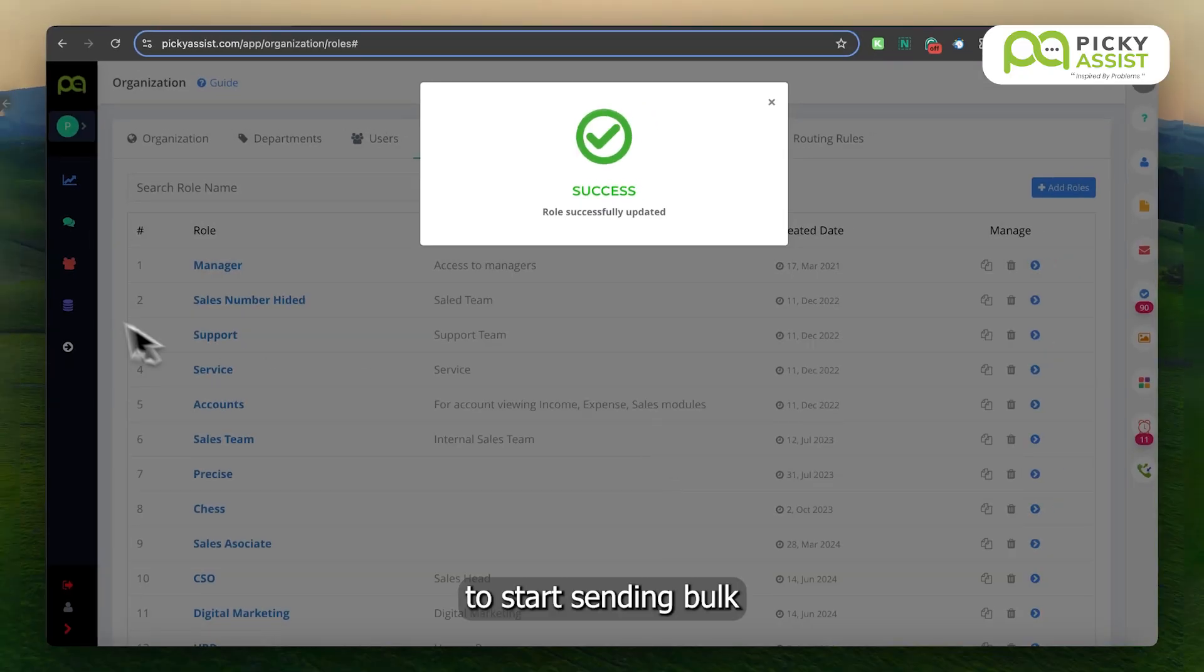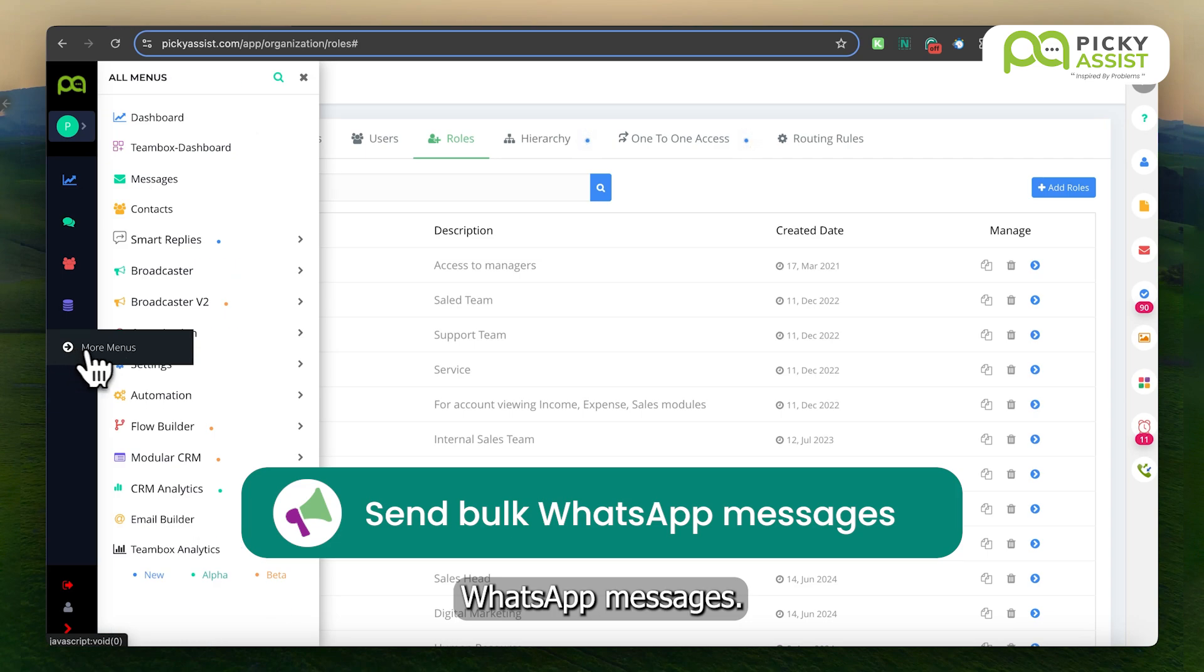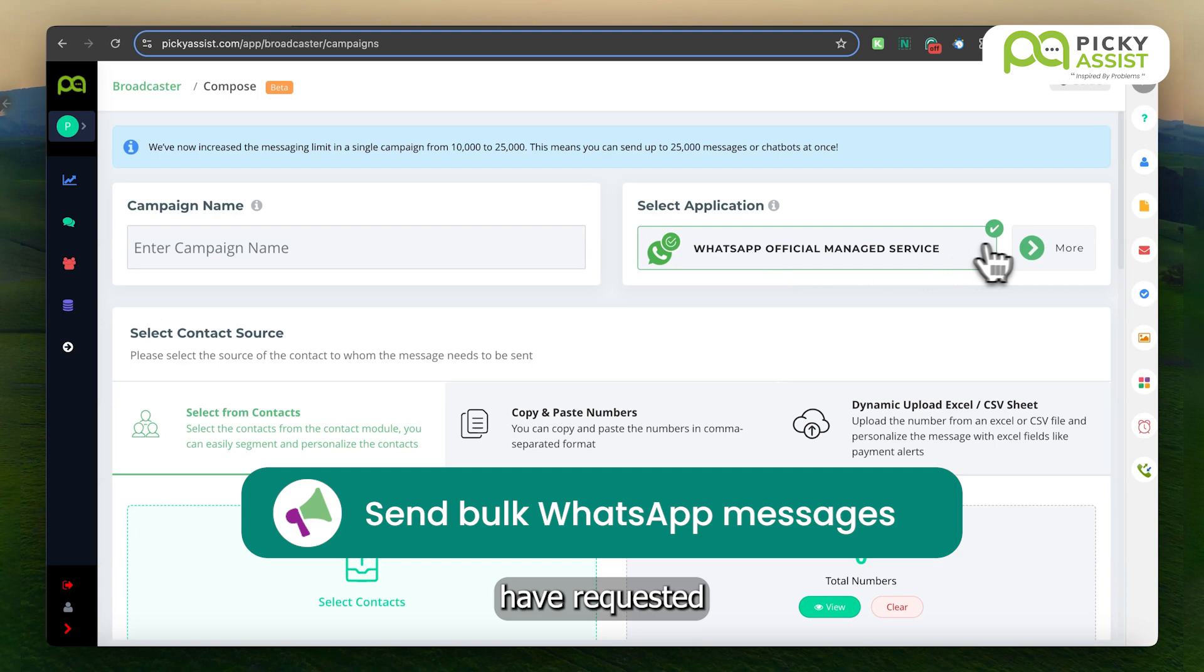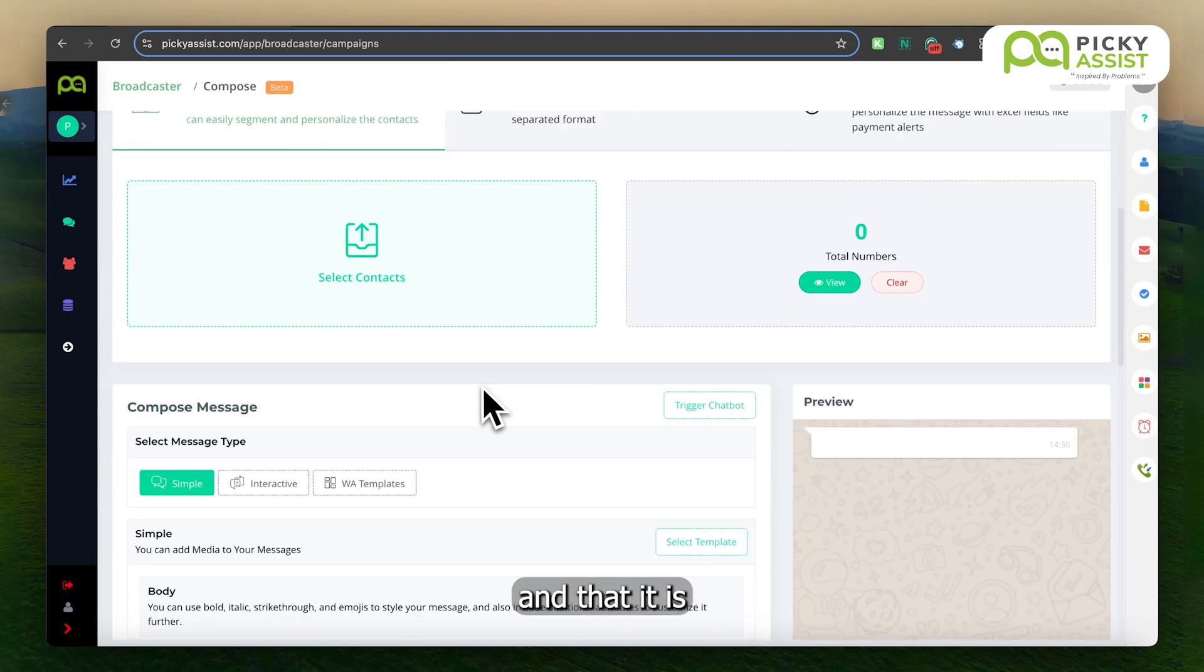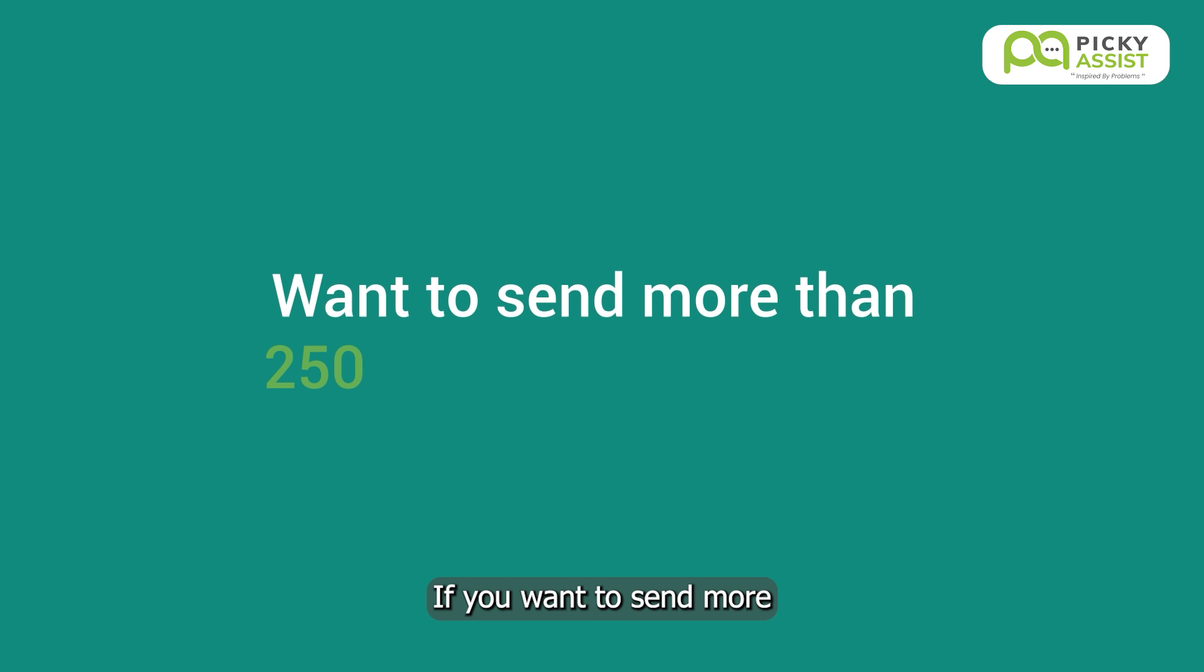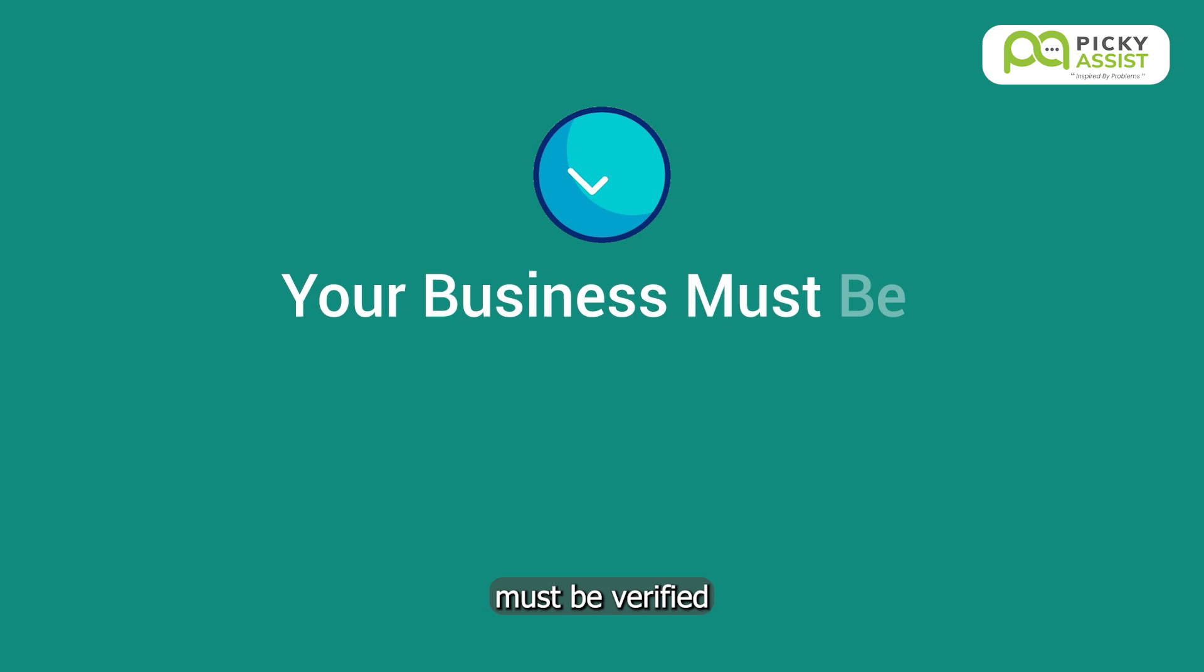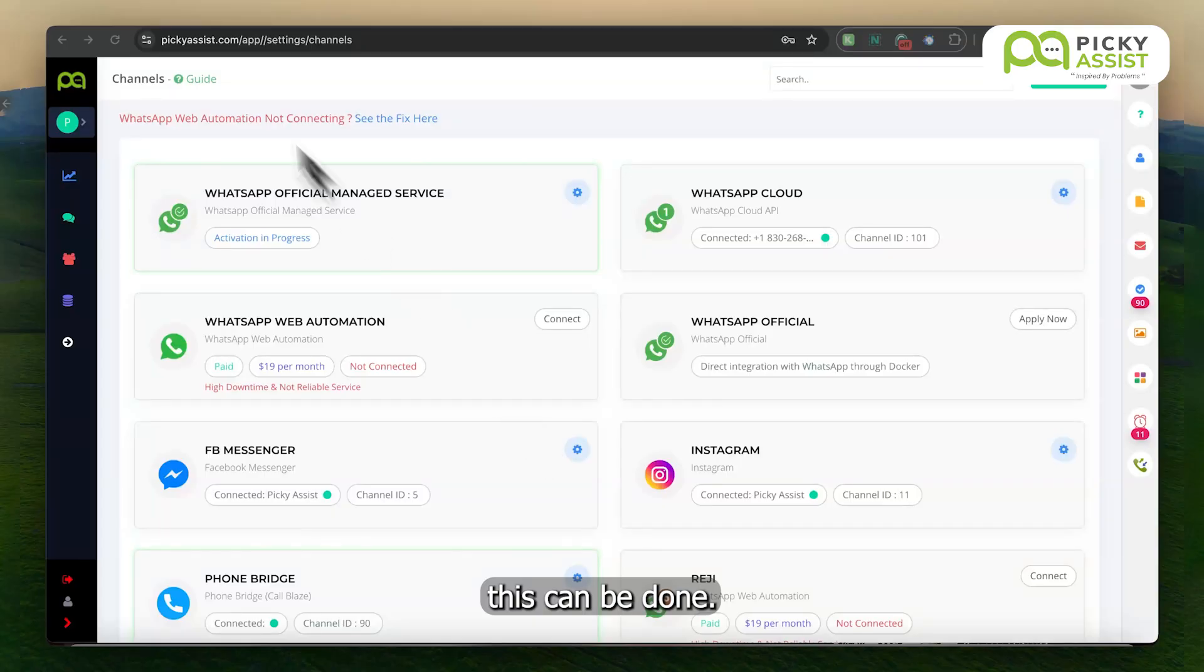To start sending bulk WhatsApp messages, go to Broadcaster and create a campaign. Make sure you have requested a WhatsApp template and that it is in the approved state. If you want to send more than 250 business-initiated messages to your customers, your business must be verified by WhatsApp. Let's see how this can be done.